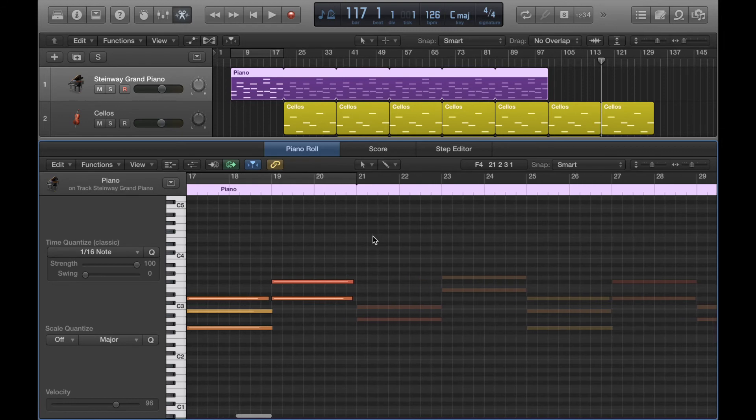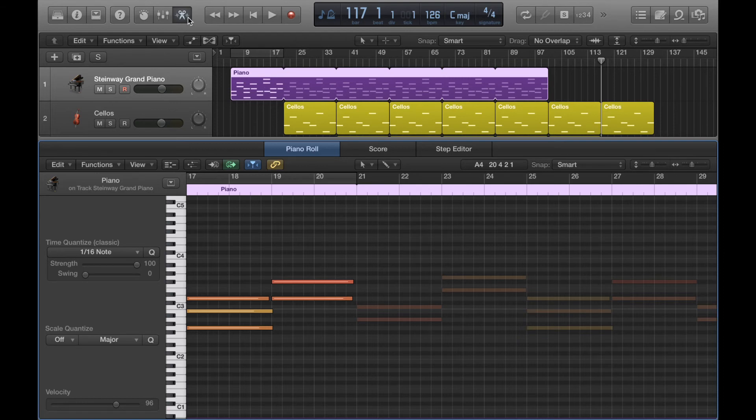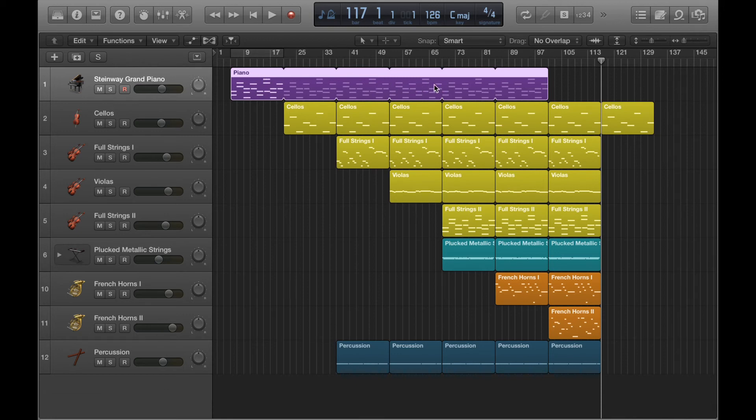And then when I make any edits in the original region, because it's looped, any changes I make here in the original region will automatically copy onto the rest of the loops. So you change the first region and it changes all of them.